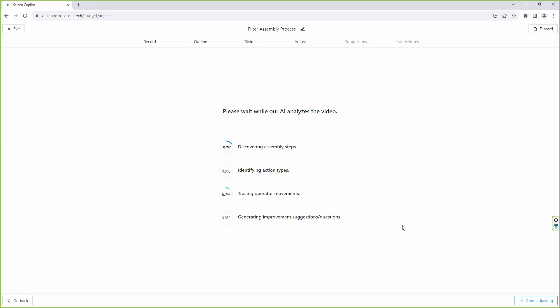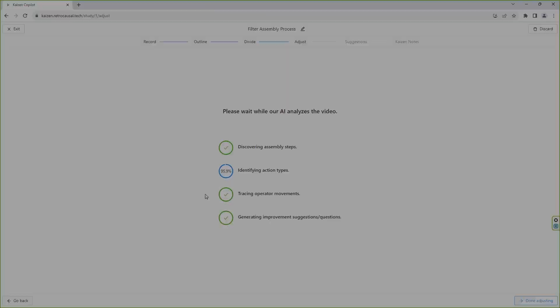Our unsupervised video segmentation technology automatically divides the cycle into a sequence of meaningful steps, saving the user from extensive annotation effort usually required for time studies.